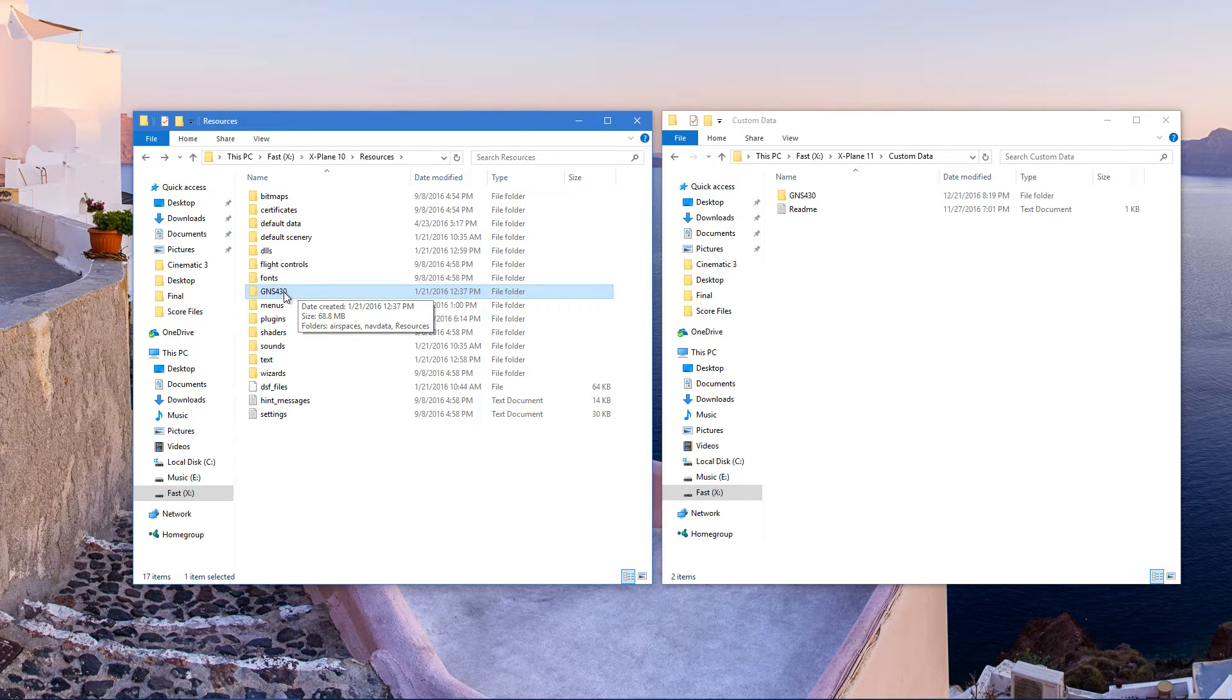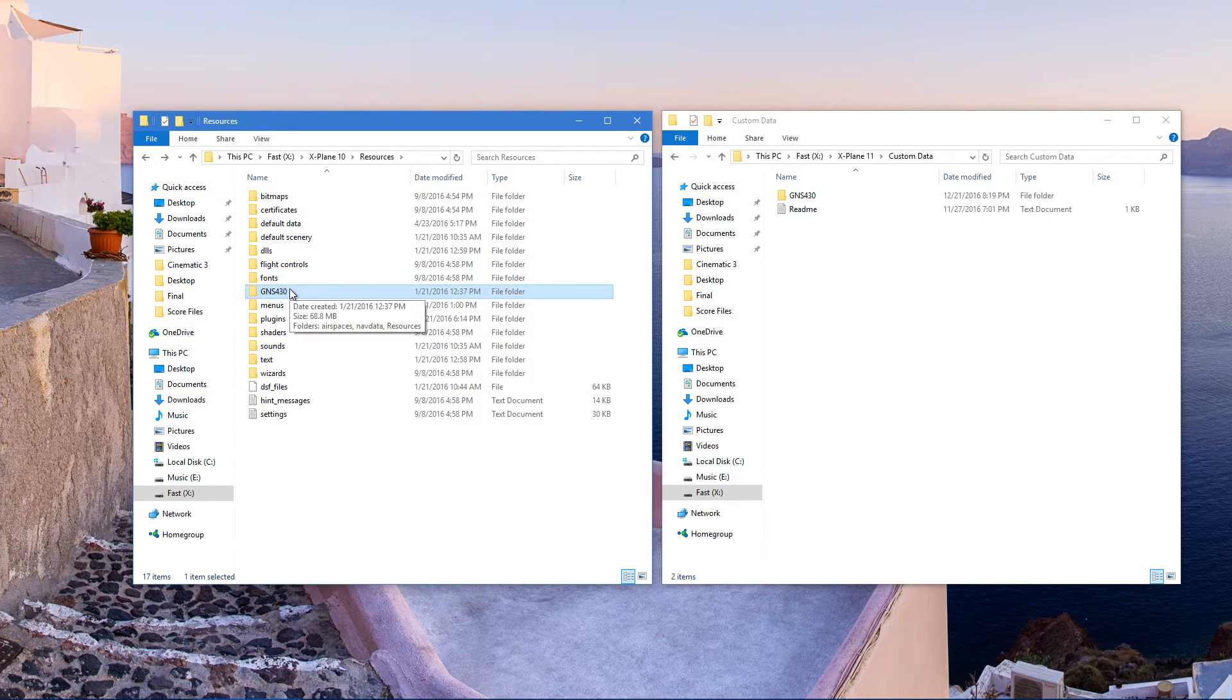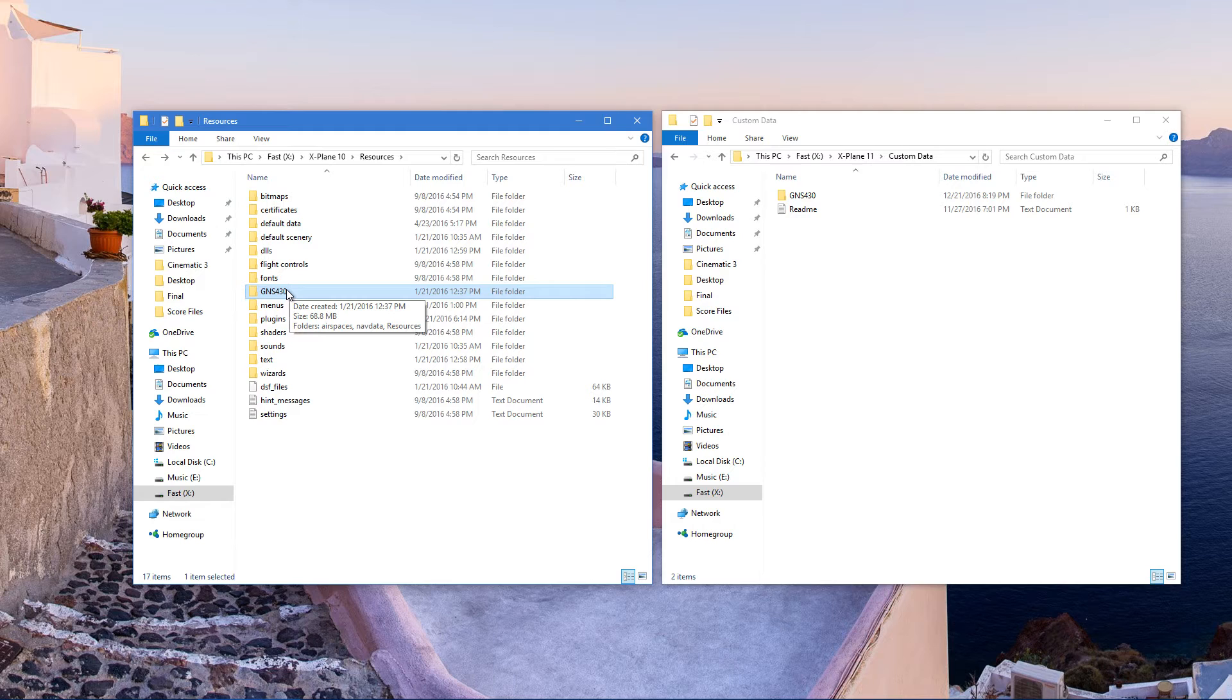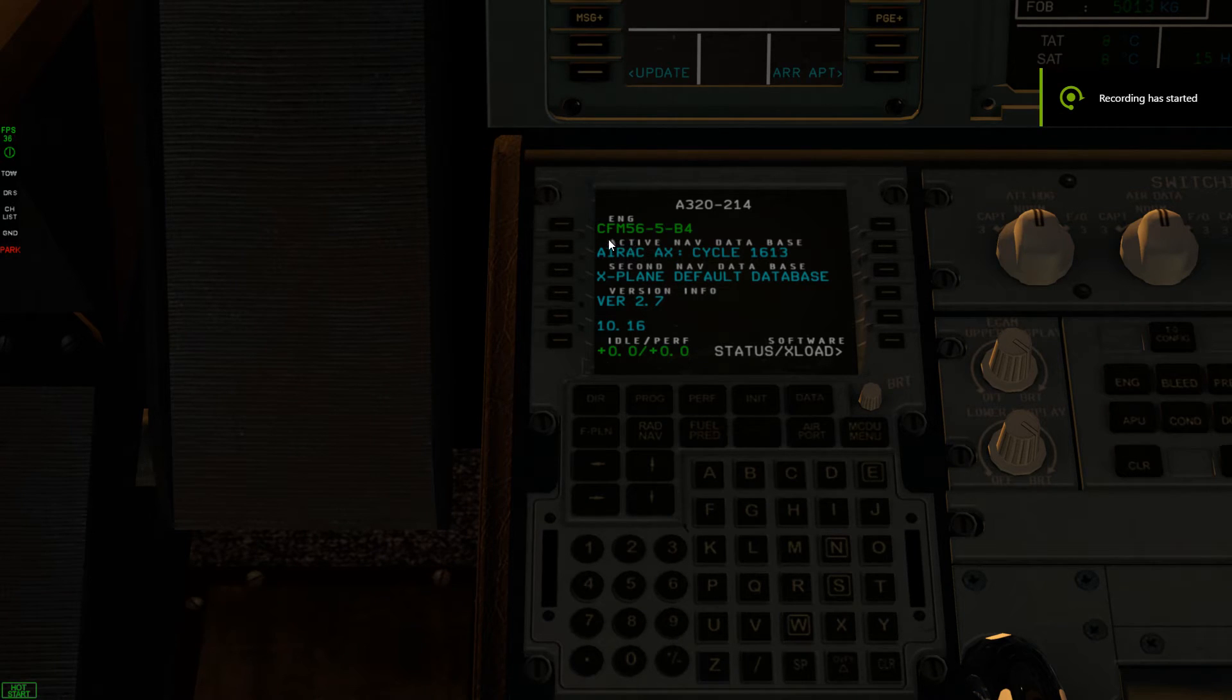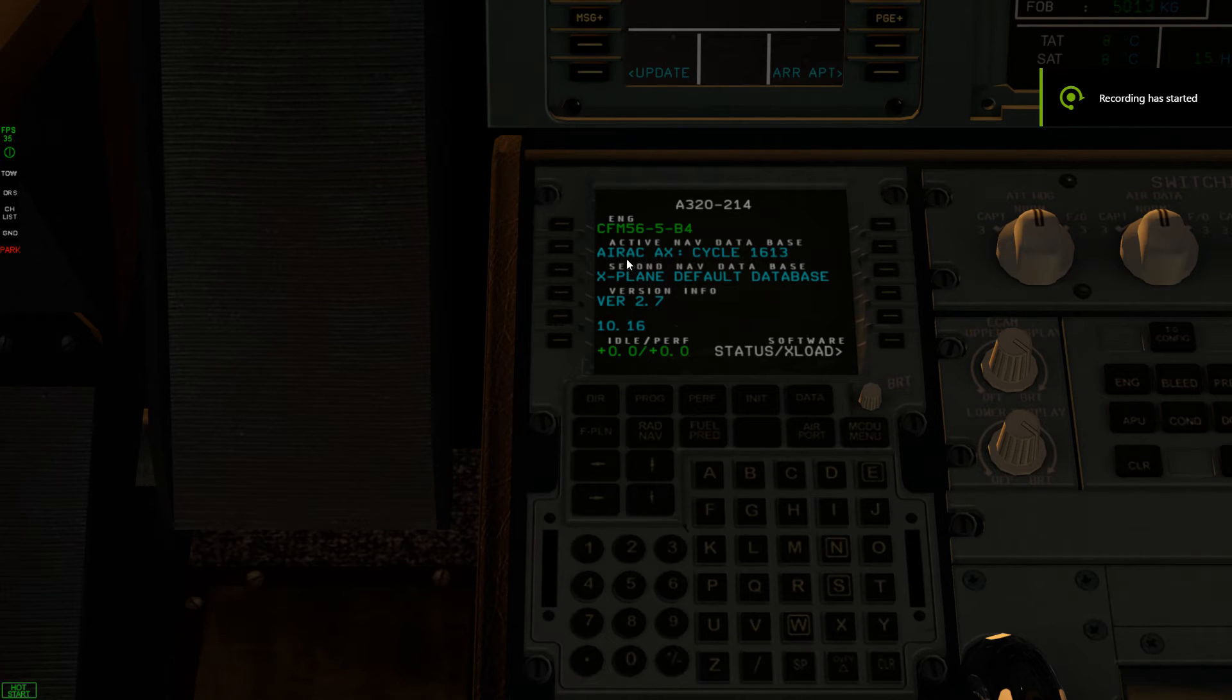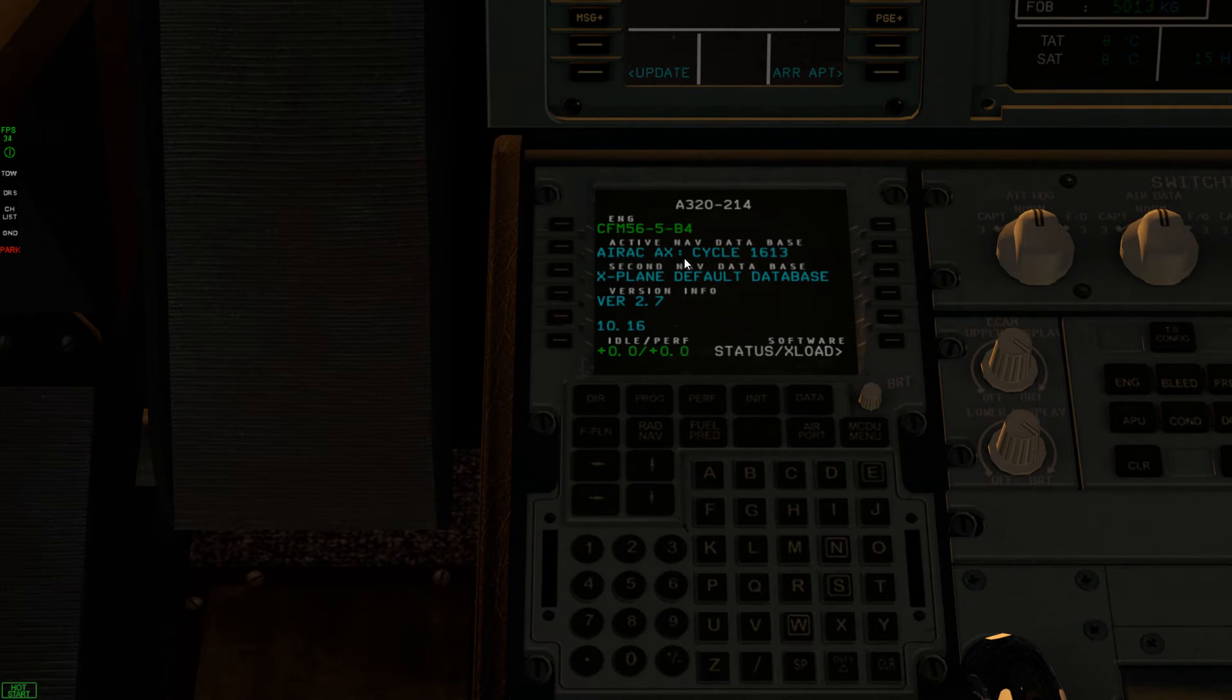Now let's go back to X-Plane 11 in the cockpit and your FMC should look like this. See there you go. Now I got Air Rack AX cycle 1613.